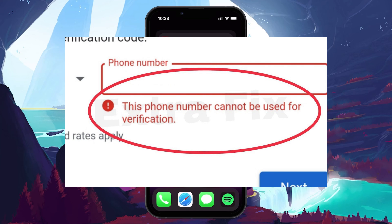First, it might occur if the phone number has already been used too many times for Gmail or Google account verifications. Google imposes limits on the number of accounts that can be created with a single phone number, to protect users from abuse and ensure the security of its services.